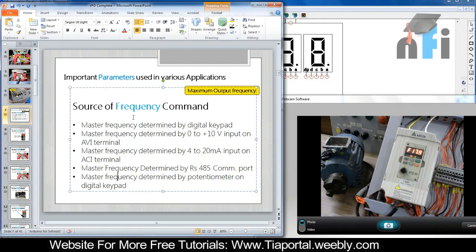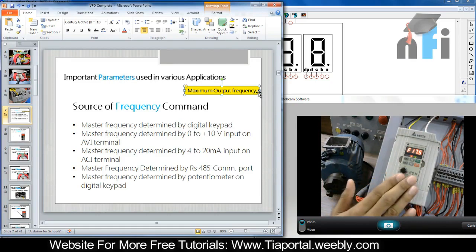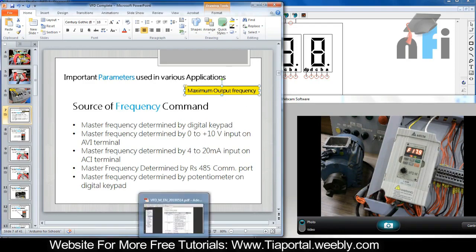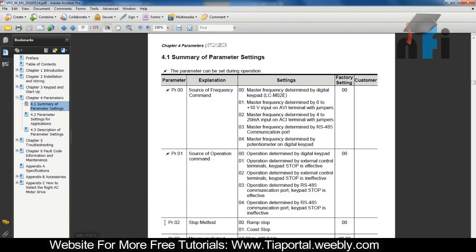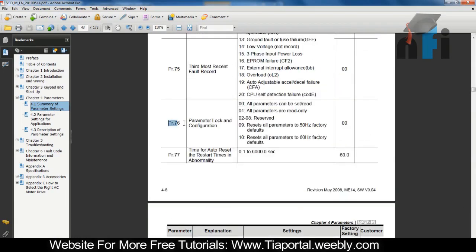Before setting this parameter, we need to mention the maximum output frequency in your drive. Many times you don't know what parameters are already fed into your VFD. The first step a programmer should do before entering parameters is to reset all parameters already in the drive, so you're aware of what you are entering. You should always carry the manual of your drive. In this manual, the reset parameter is number 76. Entering 09 in parameter 76 resets all parameters to 50 Hz factory defaults.